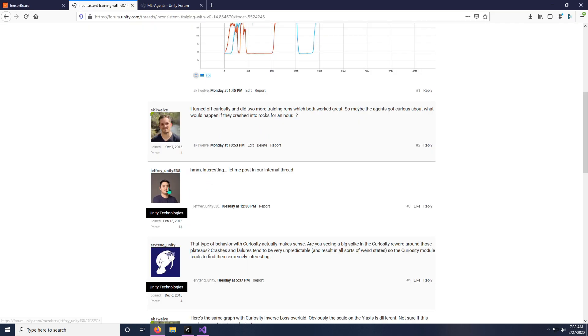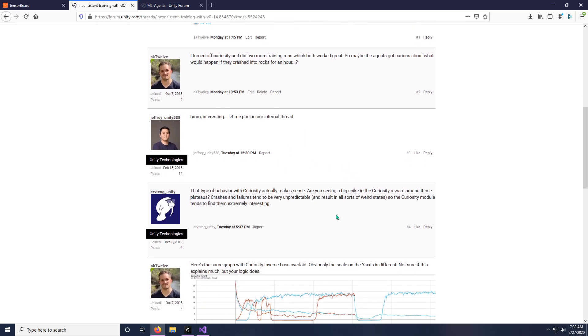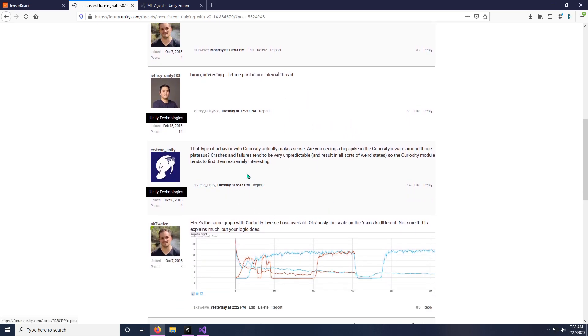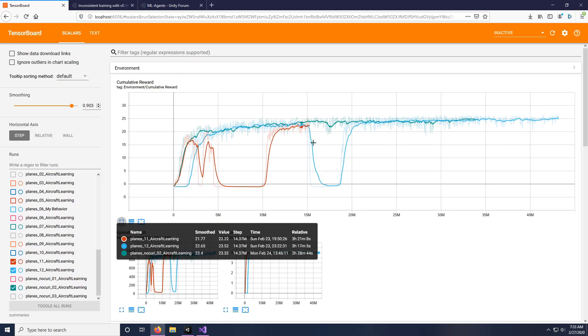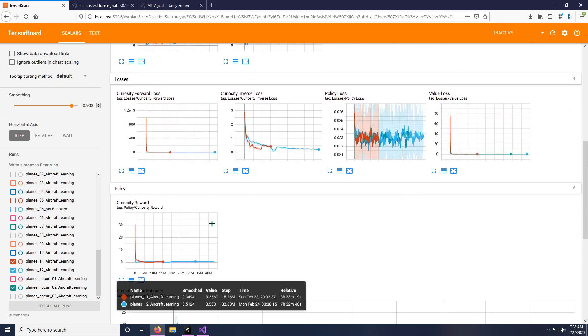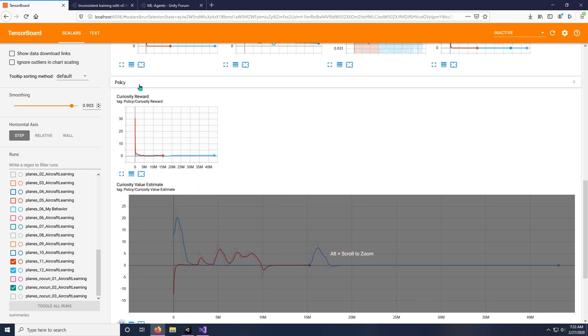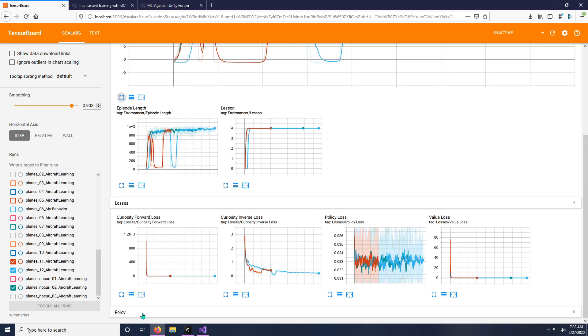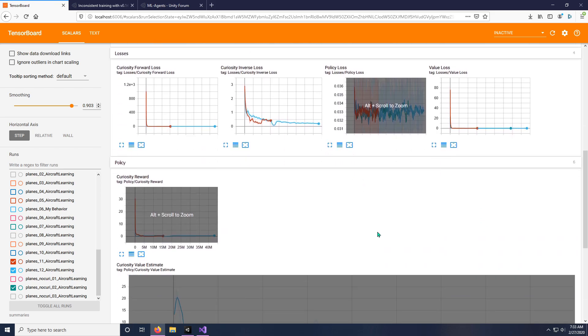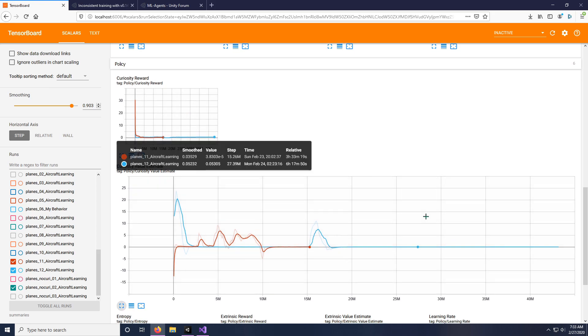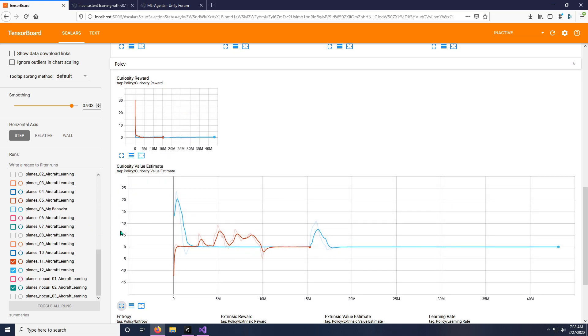So Jeff and Irvin responded to me. Irvin says that makes a lot of sense for curiosity. Check out the curiosity reward at those times, because crashes and failures tend to be very unpredictable and result in all sorts of weird states. So the curiosity module tends to find them very interesting. I had actually not seen this prior because this policy thing had been minimized in TensorBoard.